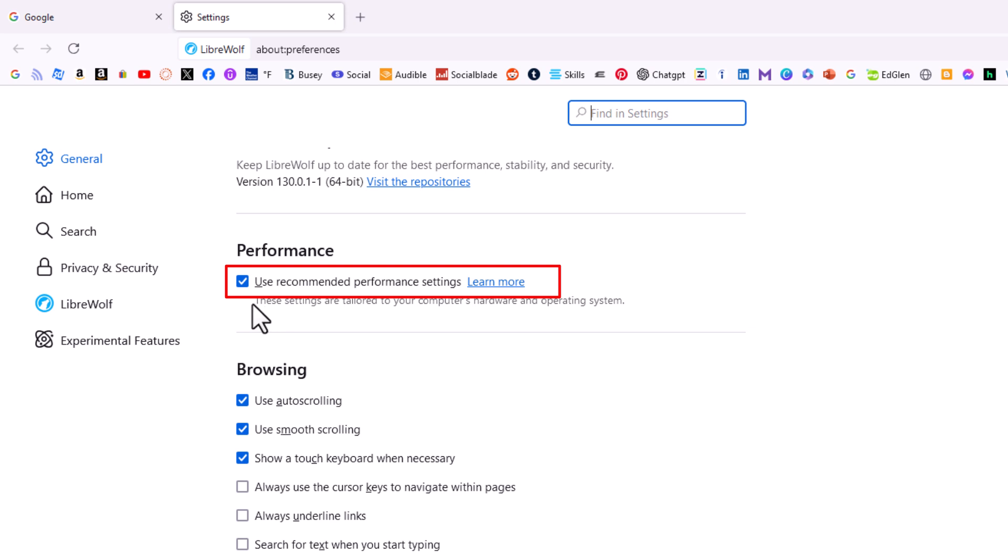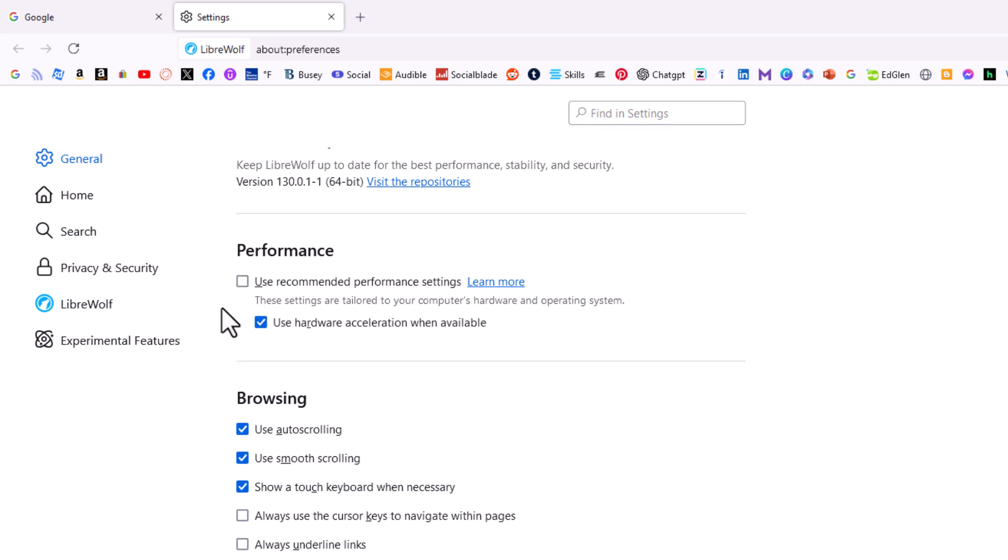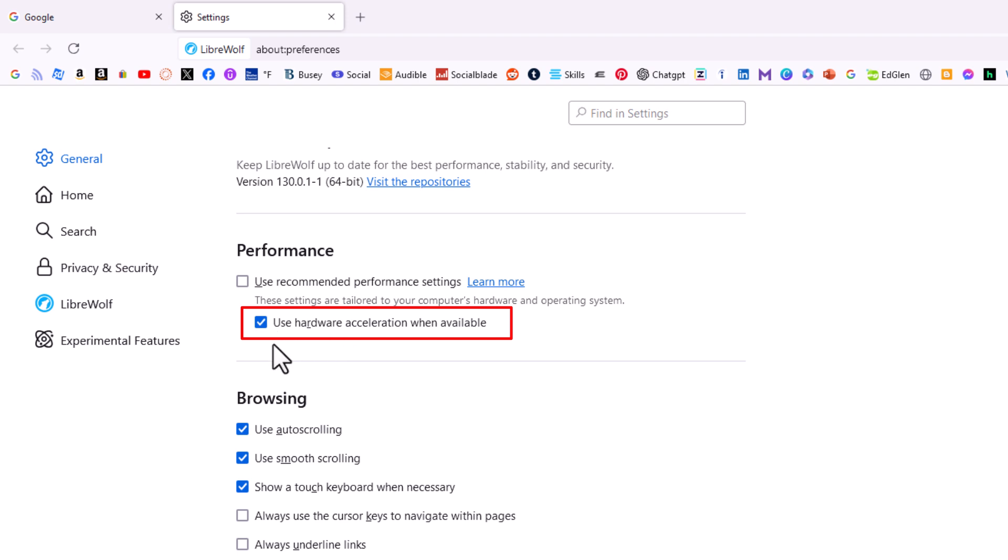If you uncheck that box another check box will appear and that is use hardware acceleration when available. By default it's probably toggled on. To turn it off you want to uncheck this box, and to use hardware acceleration when available you want the box checked.